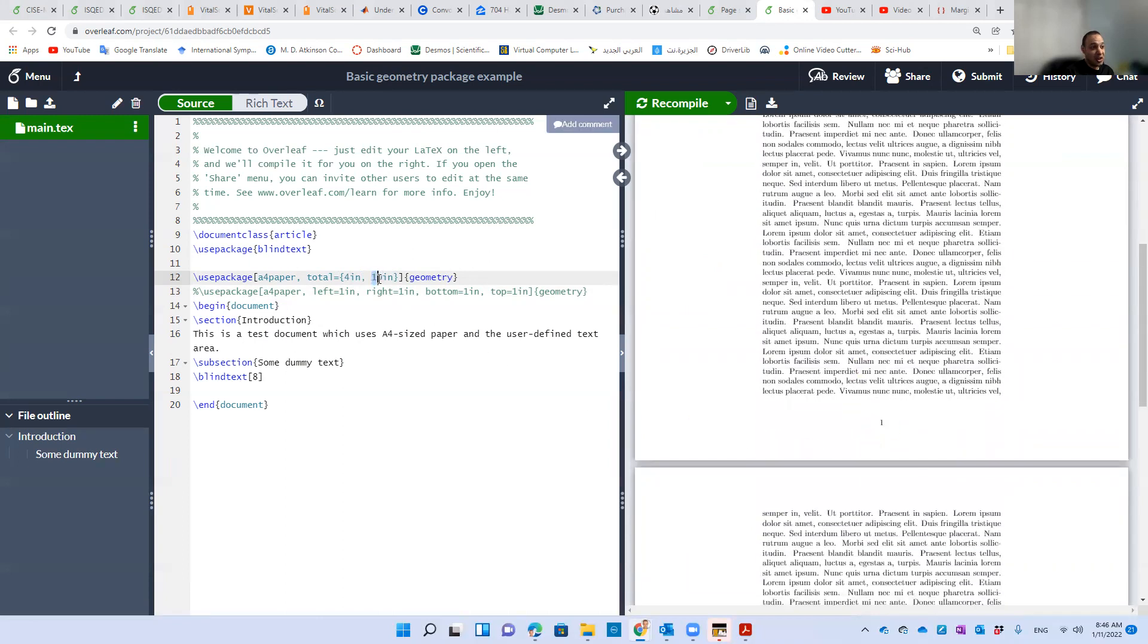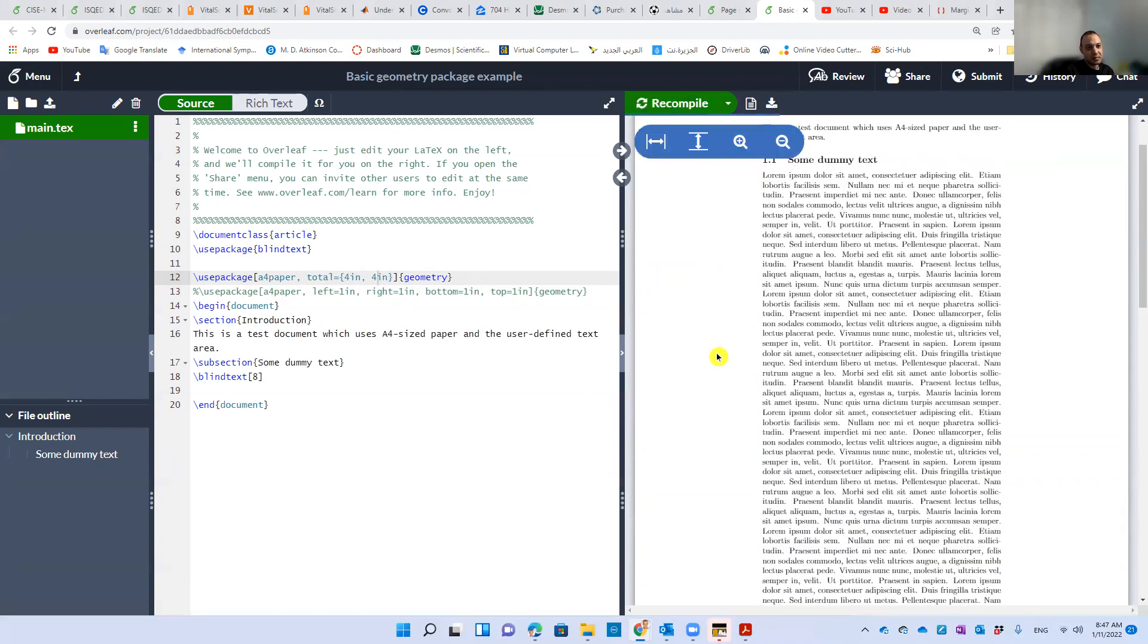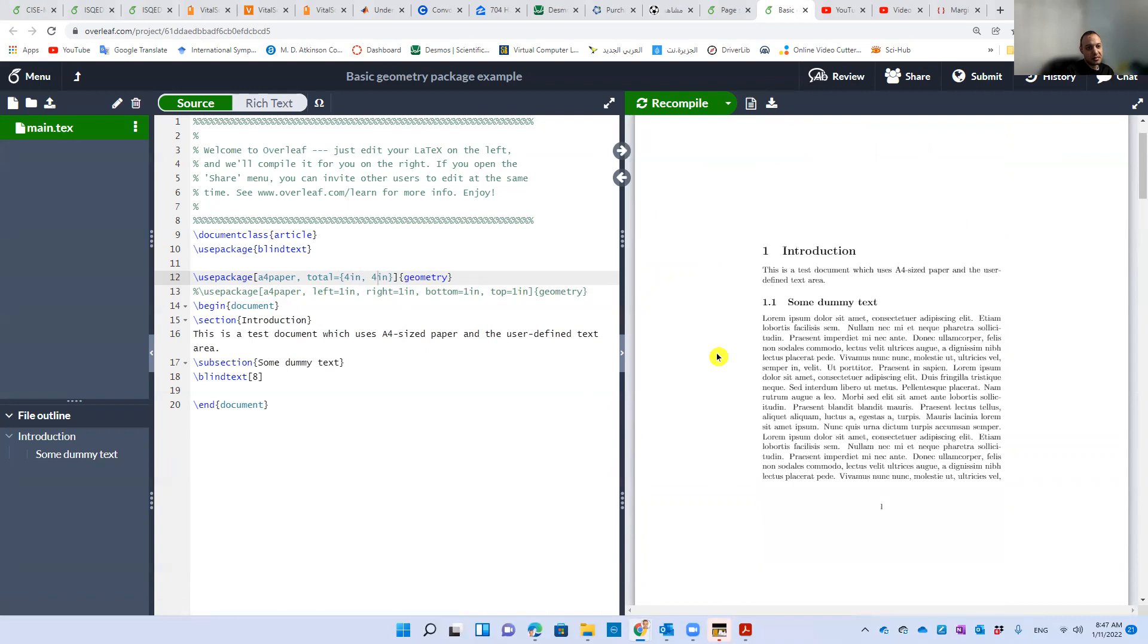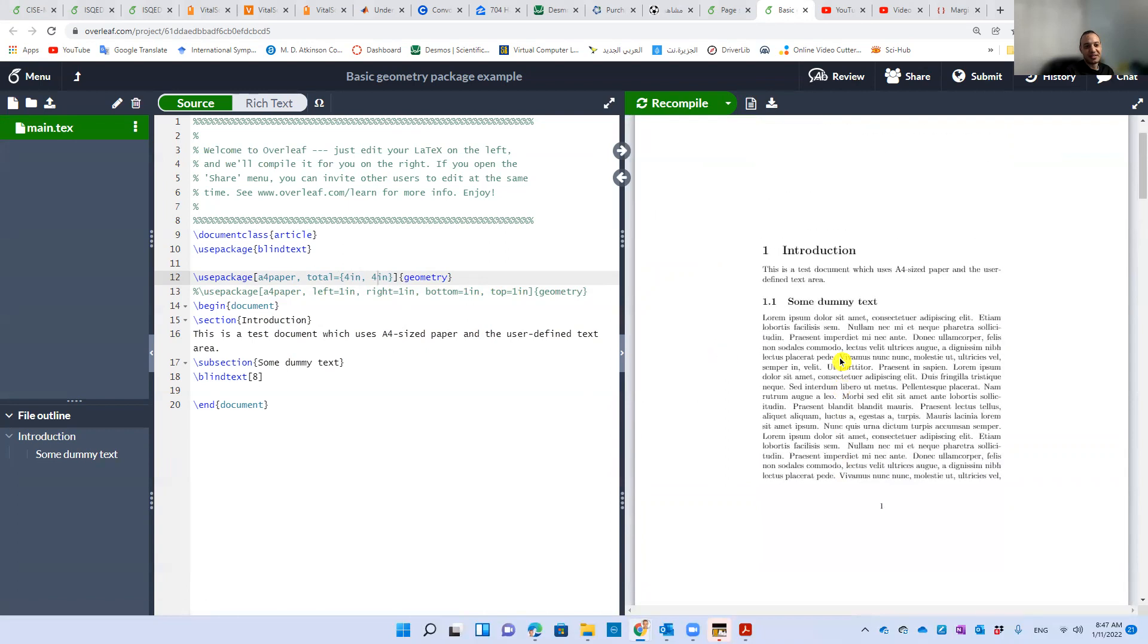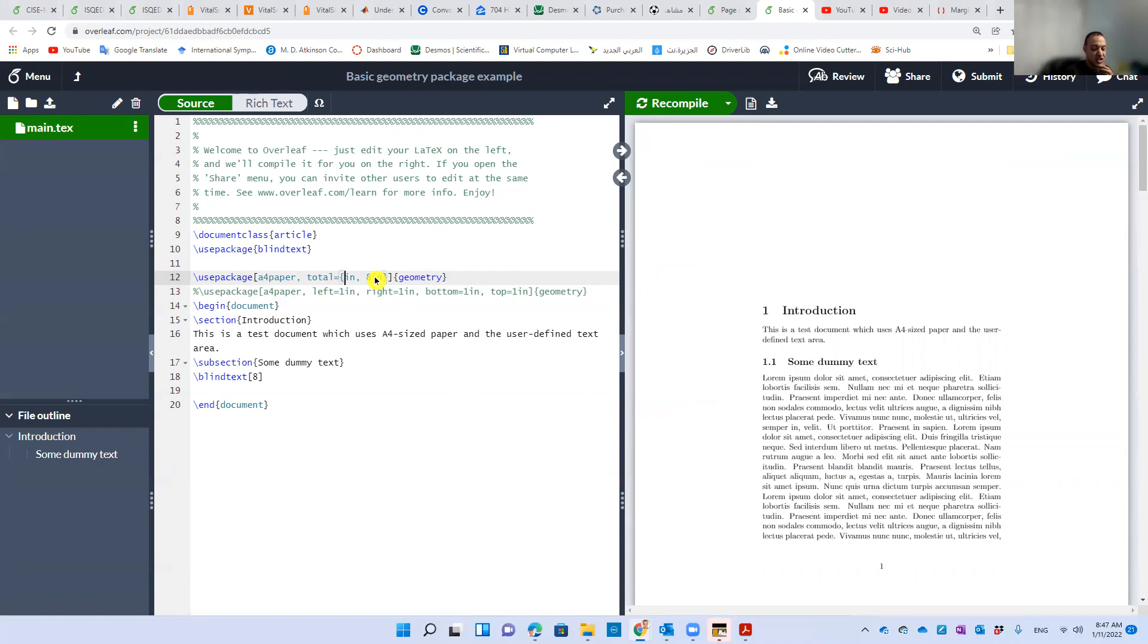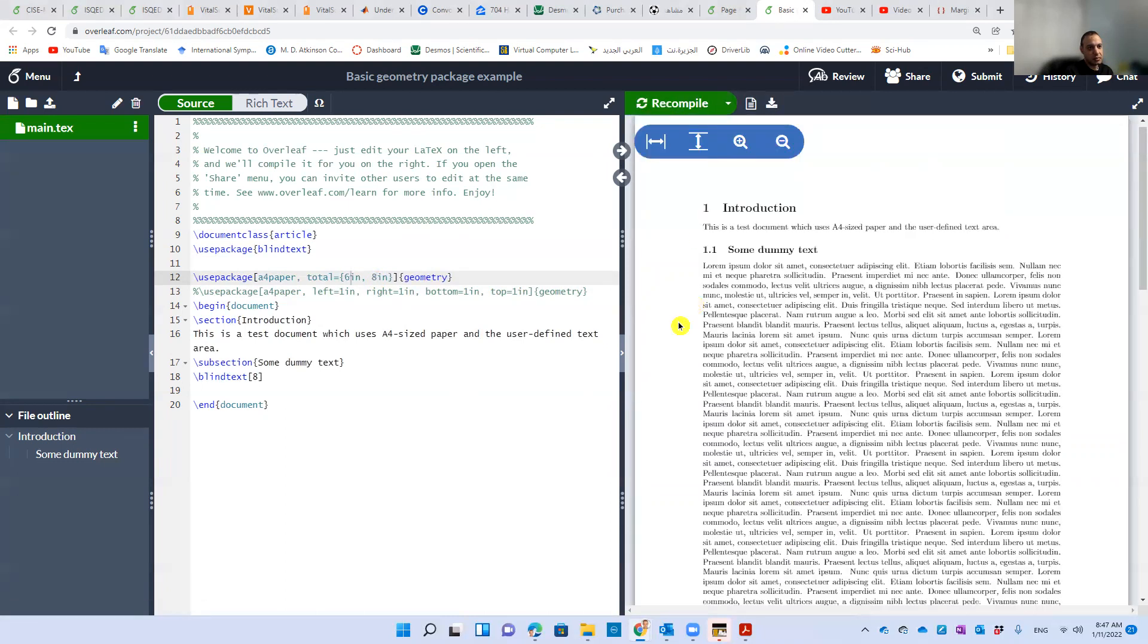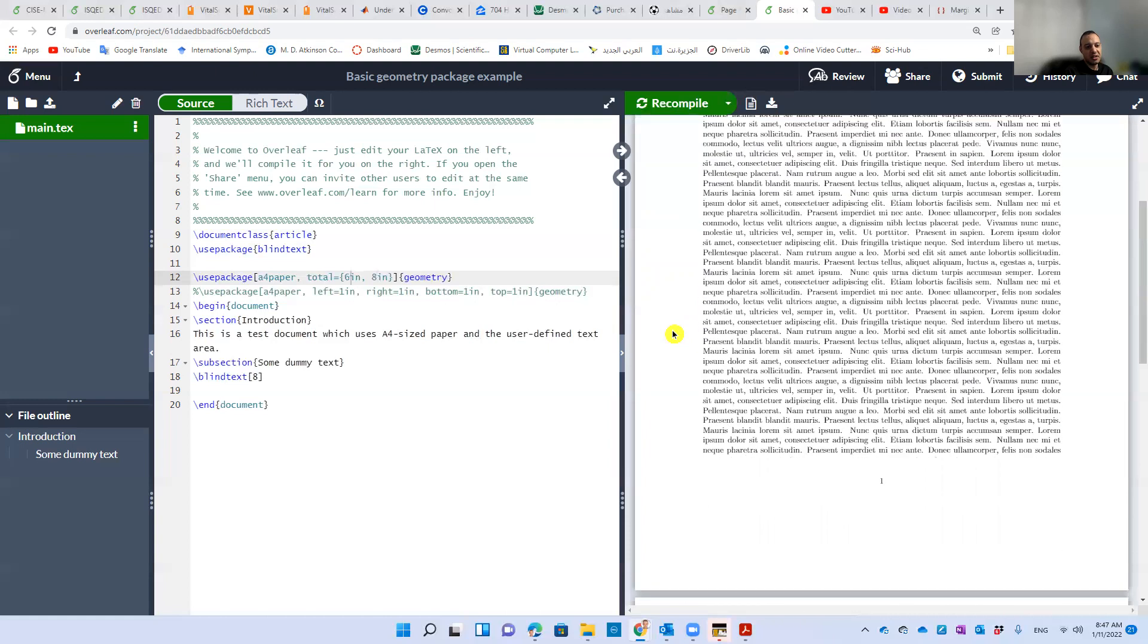Let's squeeze it. Let's make it four. It will be very small. And look, we have huge white space. Let's return it back to the default for our first case: six inches and eight inches. And there it is.